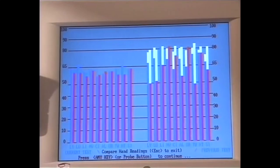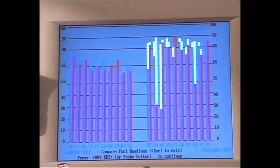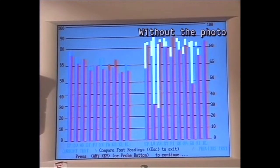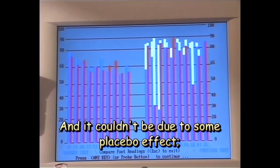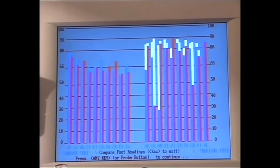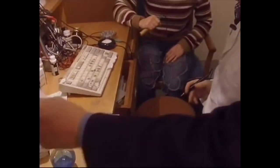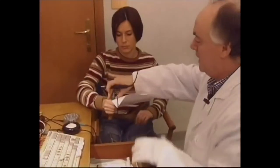First, the test carried out without the photo. This is the difference between the two tests — this one on the left with the photo and this one without the photo, of the hands and the feet. It's really incredible. Something has modified the state of her energy levels. It's impossible. If we give her any old piece of paper, nothing happens. It's impossible. This machine is like a lie detector.